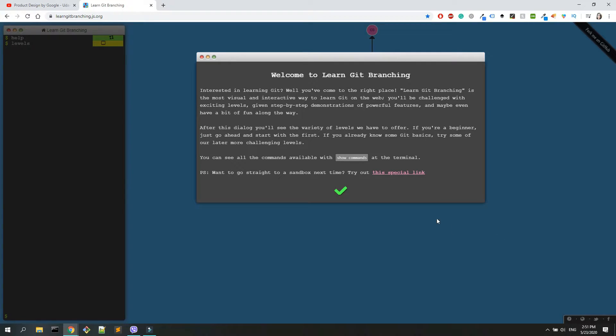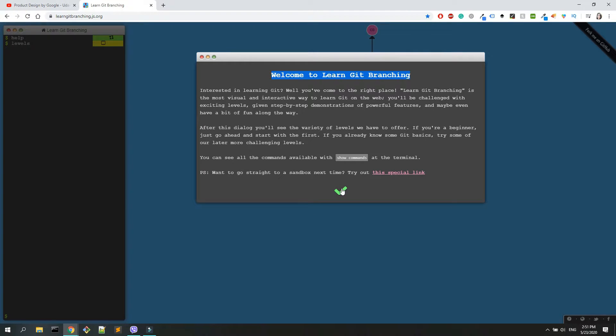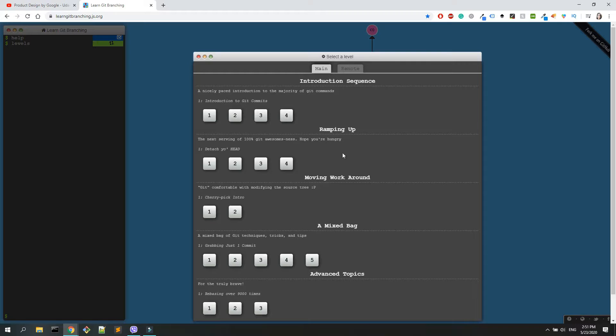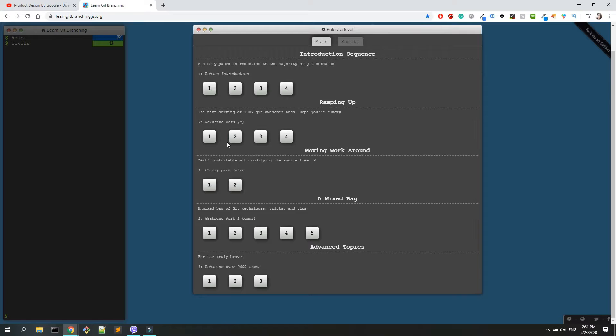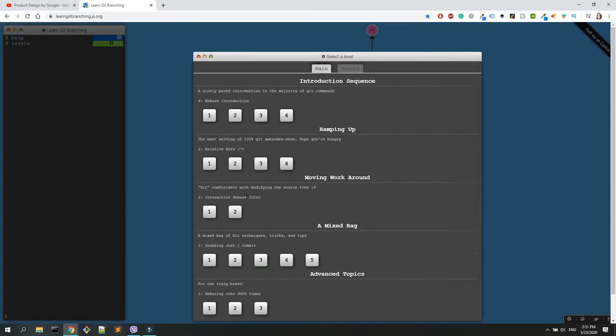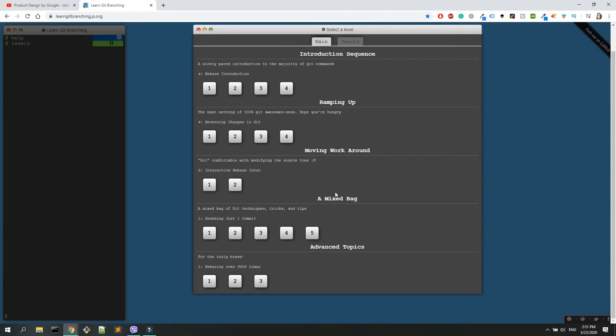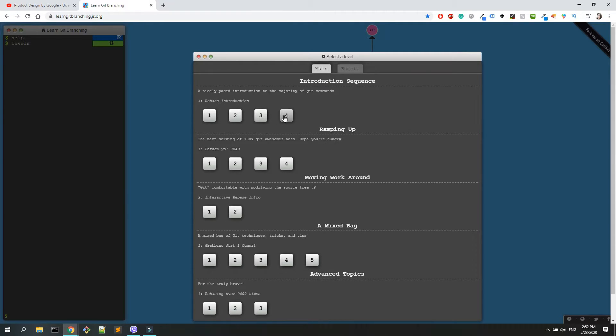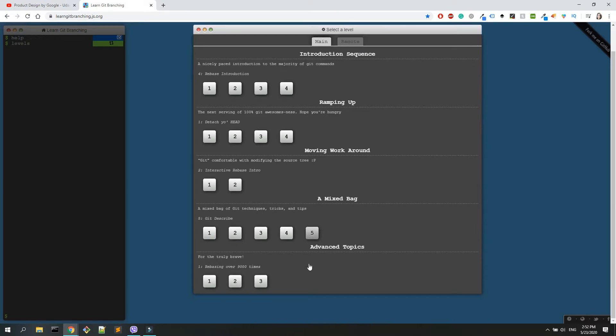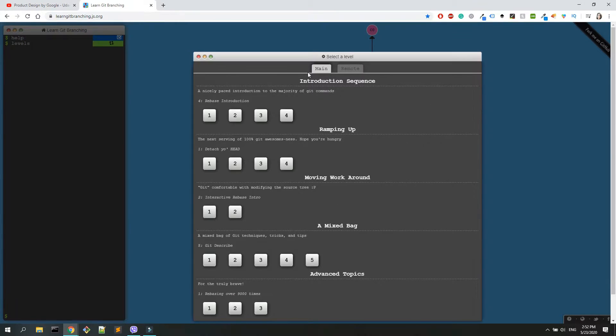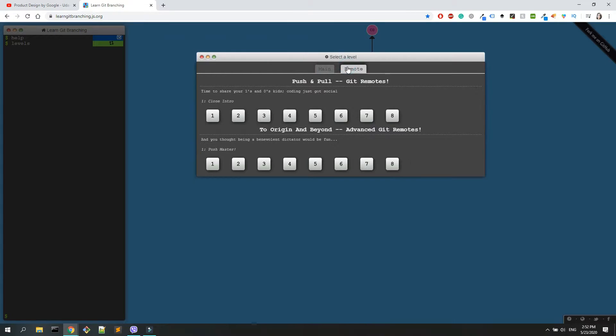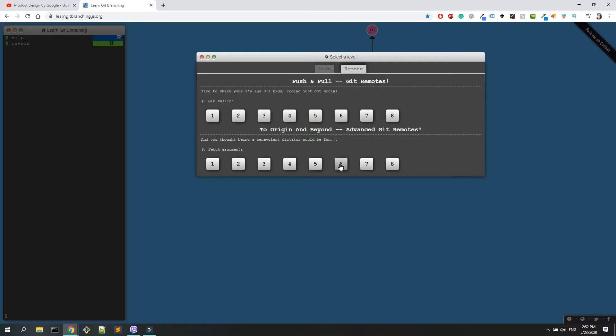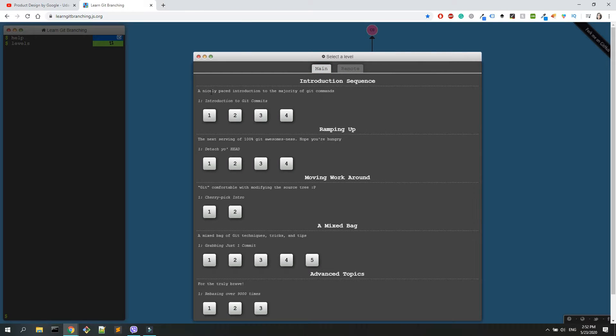The first thing that you will see is a welcome to Learn Git Branching. Here you have some very basic instructions. It is constructed with different levels. I like that it looks a little bit like a game but I do find it really helpful. You have the introduction sequence, ramping up, moving around, mixed topics, and advanced topics. If you click on something, you can see the title of this course or what you're going to learn. You also have the remote section which is with push and pull and to origin and beyond. This is quite an advanced section.